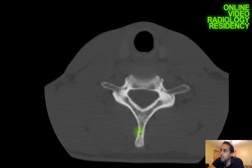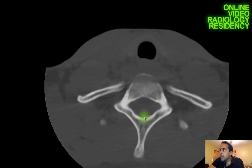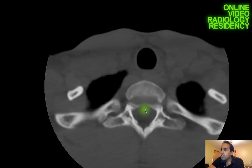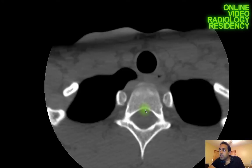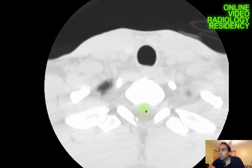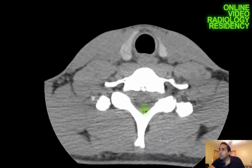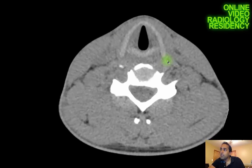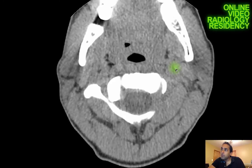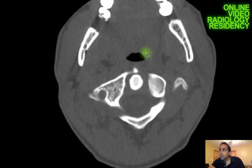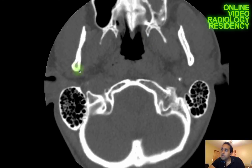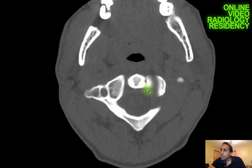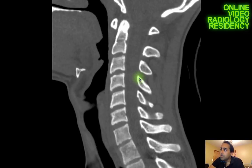I get down to the C7 level — I can tell because of its long spinous process — and below that I'm in the thoracic spine, confirmed by rib articulation. Once done with the cervical spine, I look at other tissues: the lungs, soft tissues including the thyroid, checking the neck for any gross asymmetry, and any other bones visualized that haven't been seen on other studies.